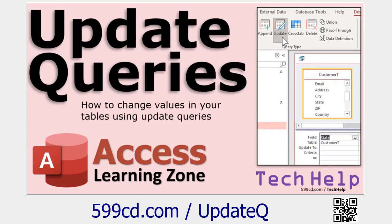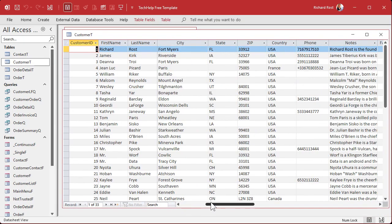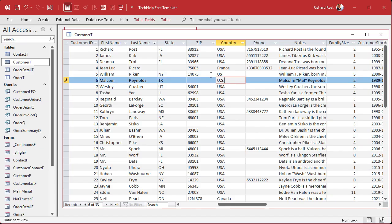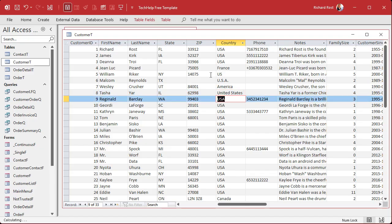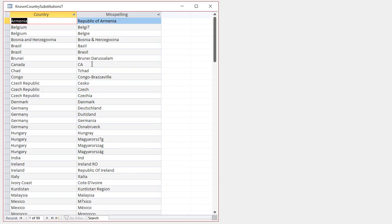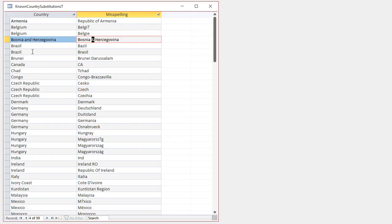Here I am in the tech help free template — a free database you can get off my website. In here I've got a customer table, and the customer table has a country field. Let's say you get some people typing in some weird stuff: you got 'US', 'USA', 'America', 'United States' — I see everything, trust me. Here are some of the substitutions in my own table. Sometimes you get regional spellings where the person who lives there wants to spell it their way, but I want to correct it in my database to the Americanized version.